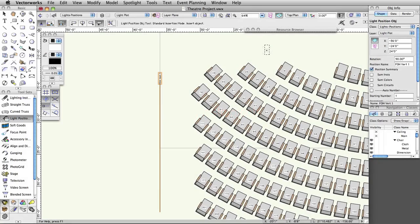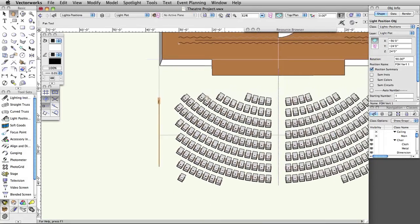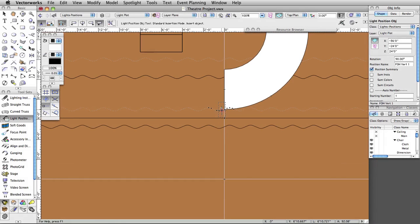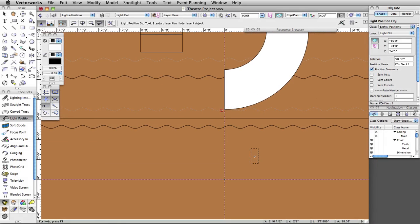Light instruments are made from symbols. Normally they should be hybrid 2D/3D symbols. These symbols have separate 2D and 3D components, which allows them to be displayed differently depending on the view. At the very least, a lighting device symbol needs to consist of 2D screen objects. Creating custom lighting instruments will be covered in another section of this guide.